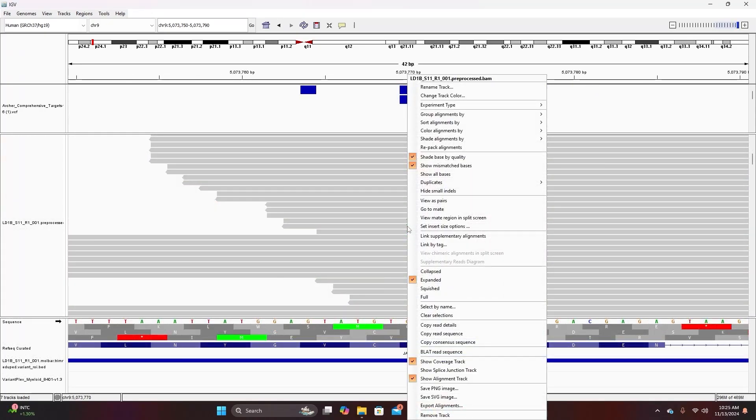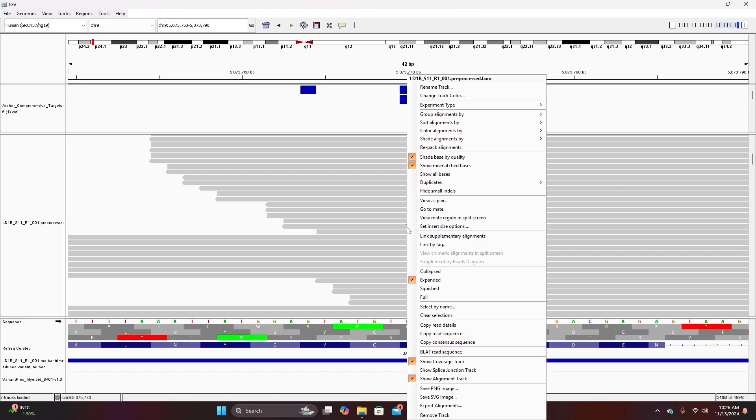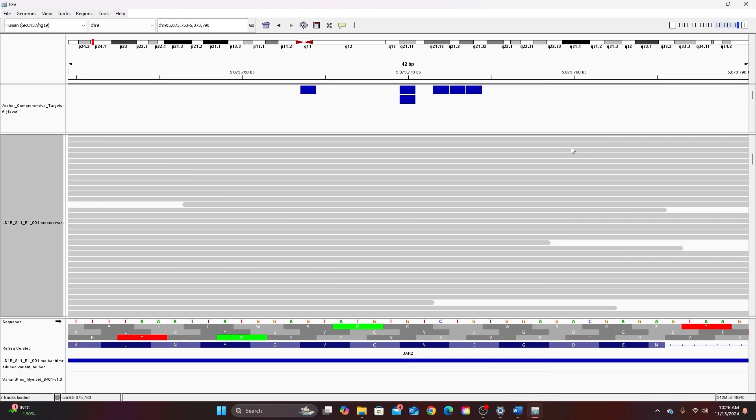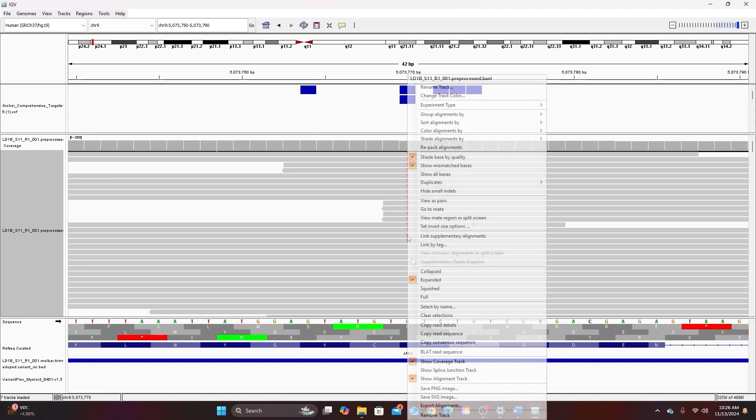So when I right click on the alignment you can see that there are many different options for sorting or coloring the alignment that bring out different features that I might be interested in. So for example I could go to sort alignments by and sort by base. Because I have the alignment centered on this T now all the T's are brought to the top of the alignment and all the G's which are not shown because they match the reference genome lie below.